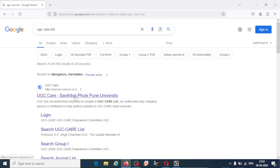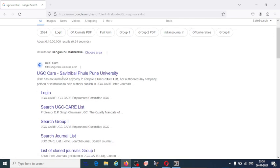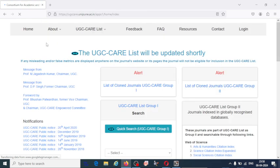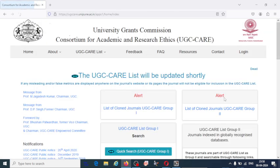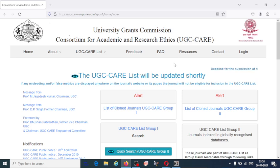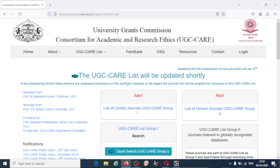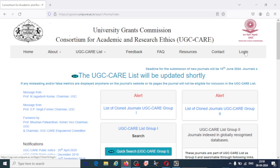UGC-CARE journal has been given the authority to the Savitri Bhai Phule University. So click on the first link. This is the interface of the UGC-CARE. You should log in to this website and you are going to get the details of UGC-CARE listed journals. Before going to log in, you must register.